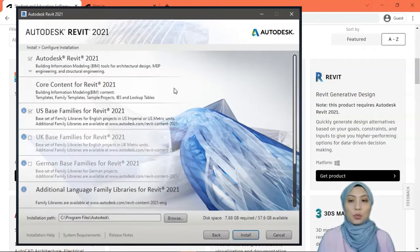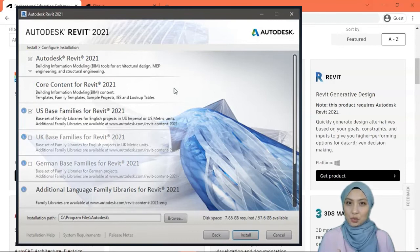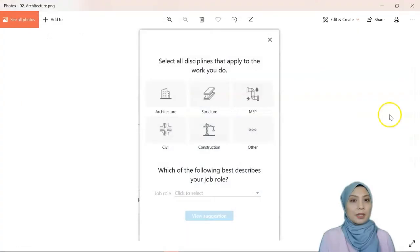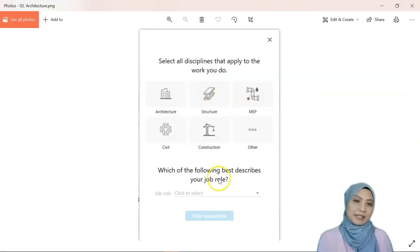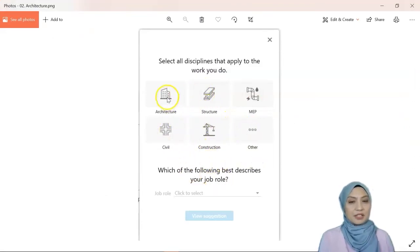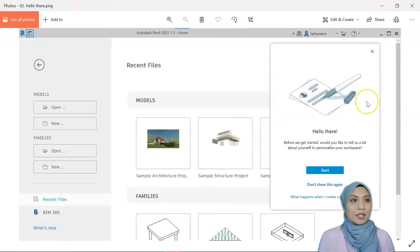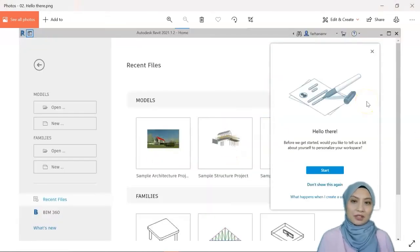During installation, it will ask which library you want to install — you can choose USA metric. It will also ask for your discipline; you can choose construction, architecture, or anything related to your field. It will take a while to install.